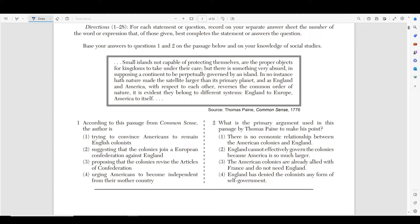It says: 'Small islands not capable of protecting themselves are the proper objects for kingdoms under their care. But there is something very absurd in supposing a continent to be perpetually governed by an island. In no instance hath nature made the satellite larger than its primary planet, and as England and America, with respect to one another, reverses the common order of nature, it is evident they belong to different systems — England to Europe, America to itself.' So what is he saying here?